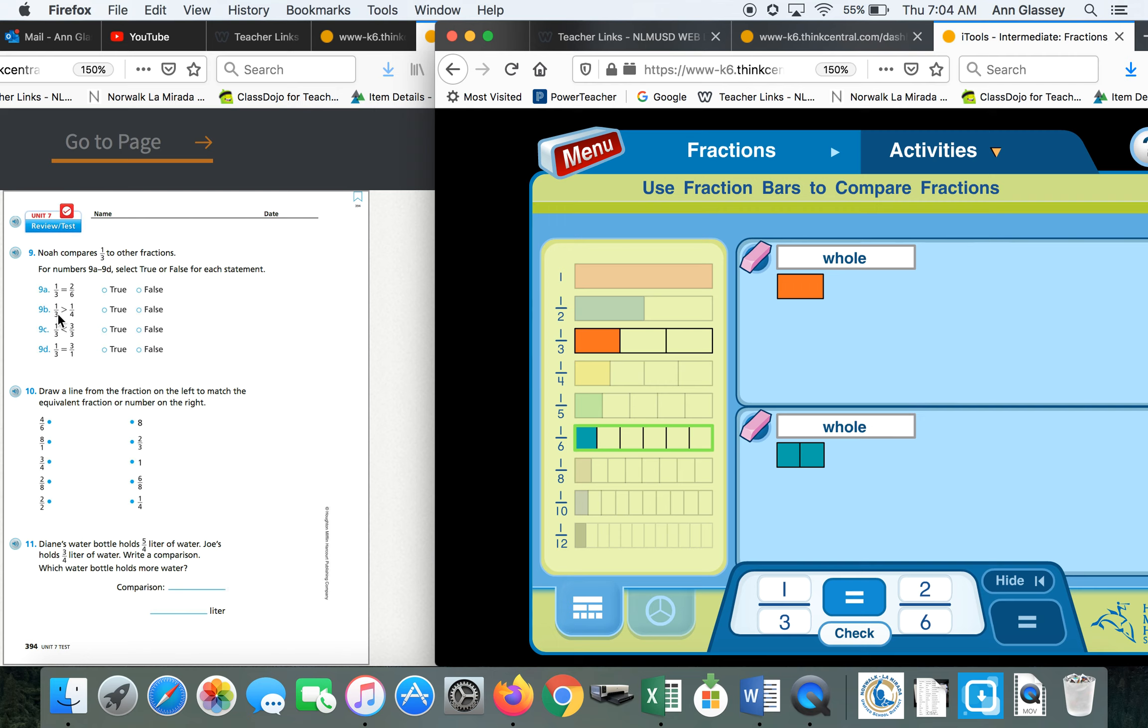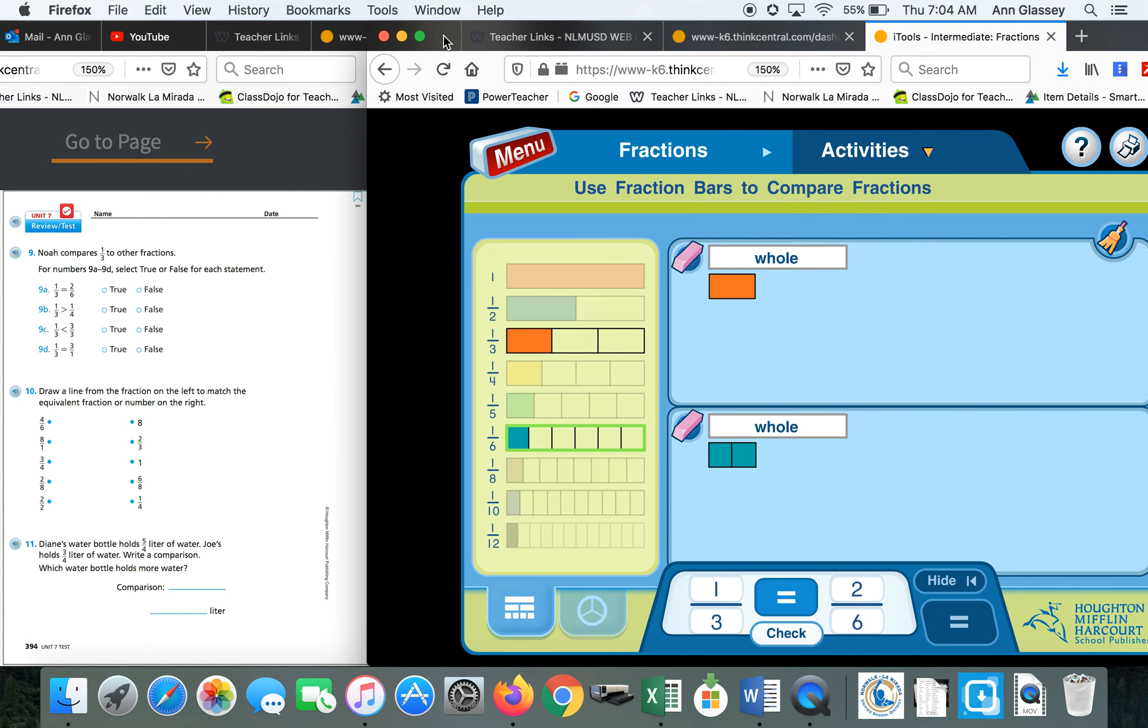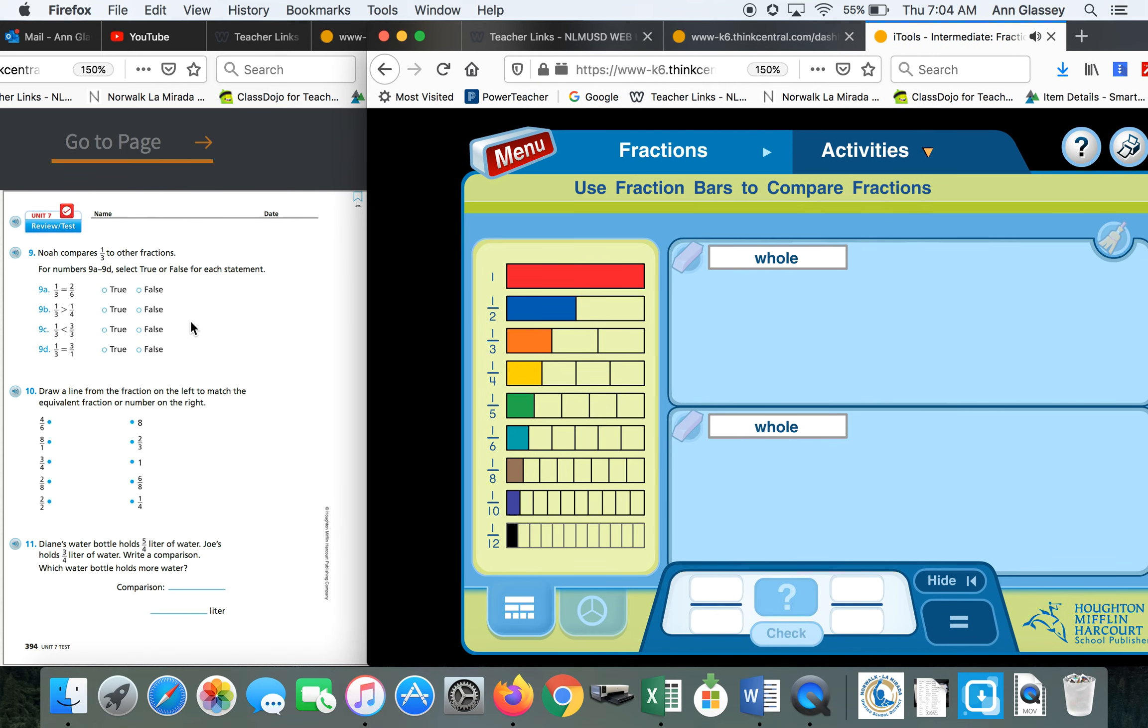One-third is greater than one-fourth. Before you use the iTools, I want you to try it out in your own brain. If I had a pizza that was cut into three pieces, and I had a different pizza that was cut into four pieces.